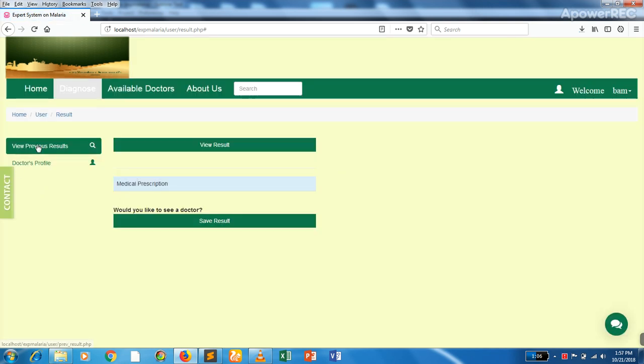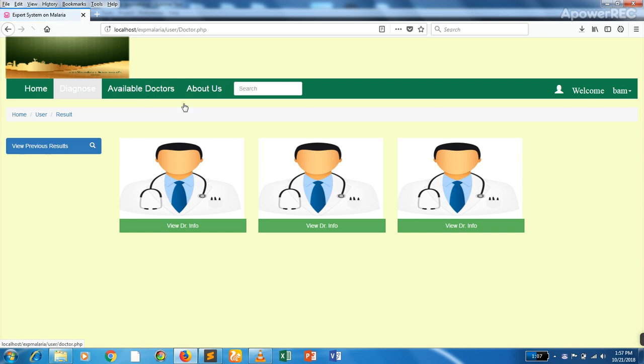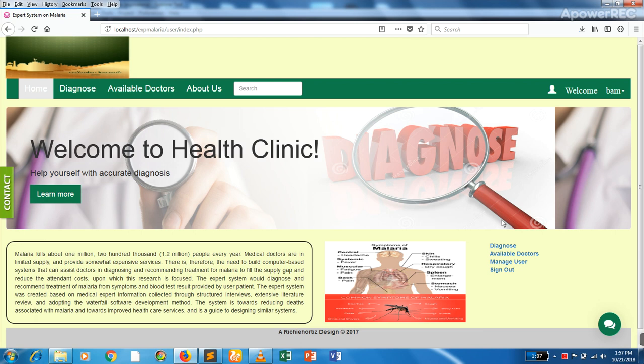We can go to previous results to check them. We can view the available doctors and also restart the analysis.